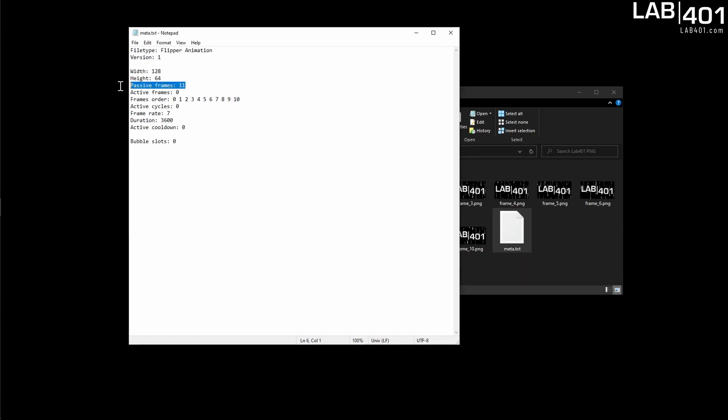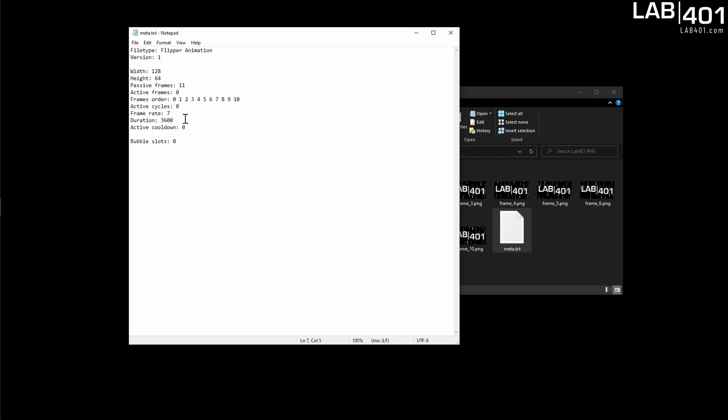The number of frames. You have passive frames and active frames. Now for our beginner video we're only going to talk about passive frames. So we're going to skip any reference to active frames, between active frames, active cycles, and the active cooldown. Those will all be set at zero.